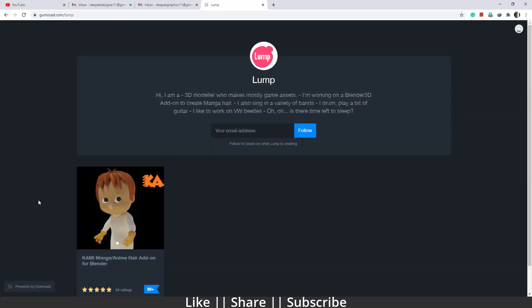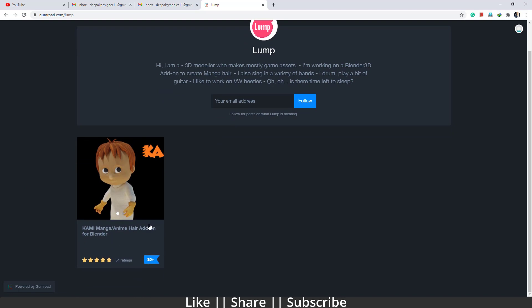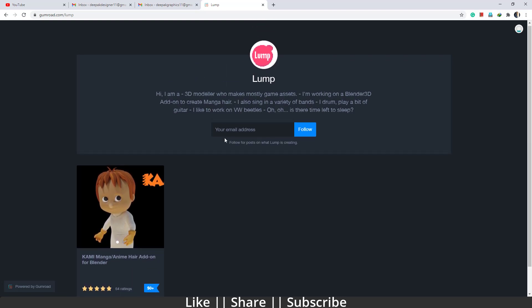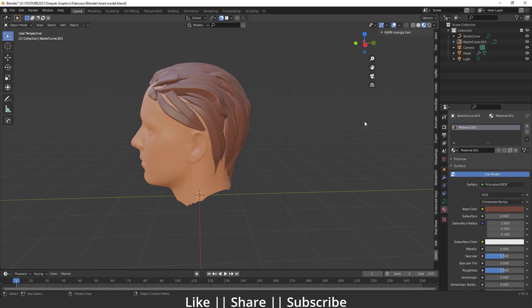I'll share the link in the description. You have to go to gumroad.com where you'll see the add-on called Kami created by that guy. If you want to support him you can, otherwise it's a free add-on. Just add your email ID, click follow, and you'll get the link in your email to download all the resource files and terms and conditions.